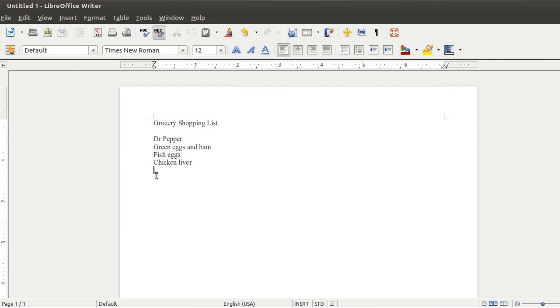One of the questions I get a lot about LibreOffice is how do I make a checklist? I realize this should be something that's pretty simple, and as it turns out, it is pretty simple, but it's not exactly self-explanatory. So I'm going to take a few moments today and just show you how to do it.